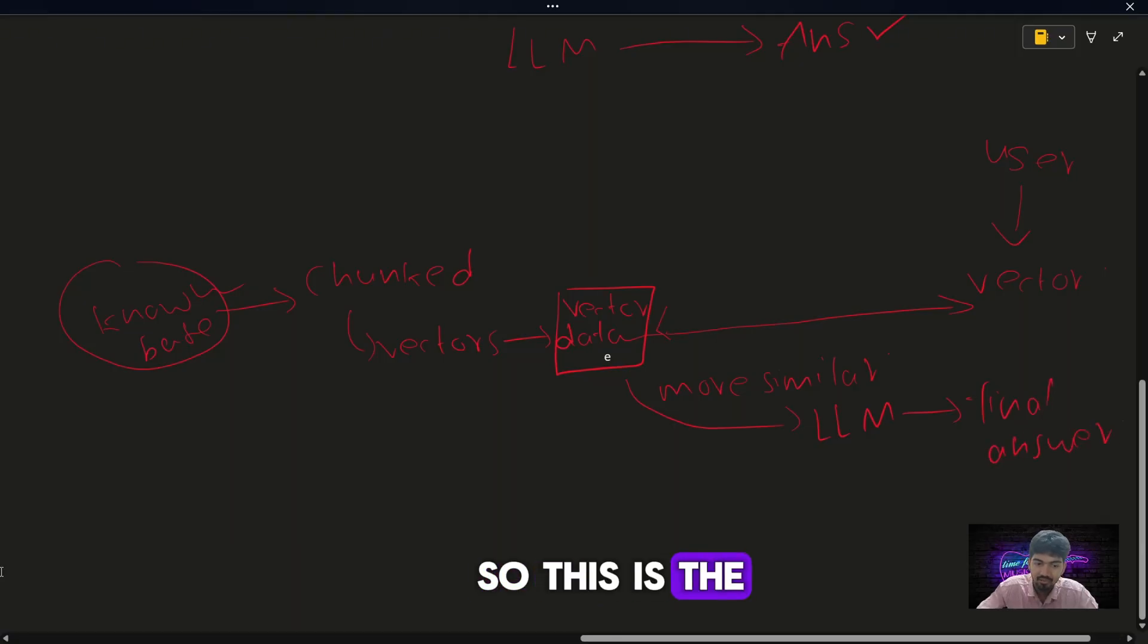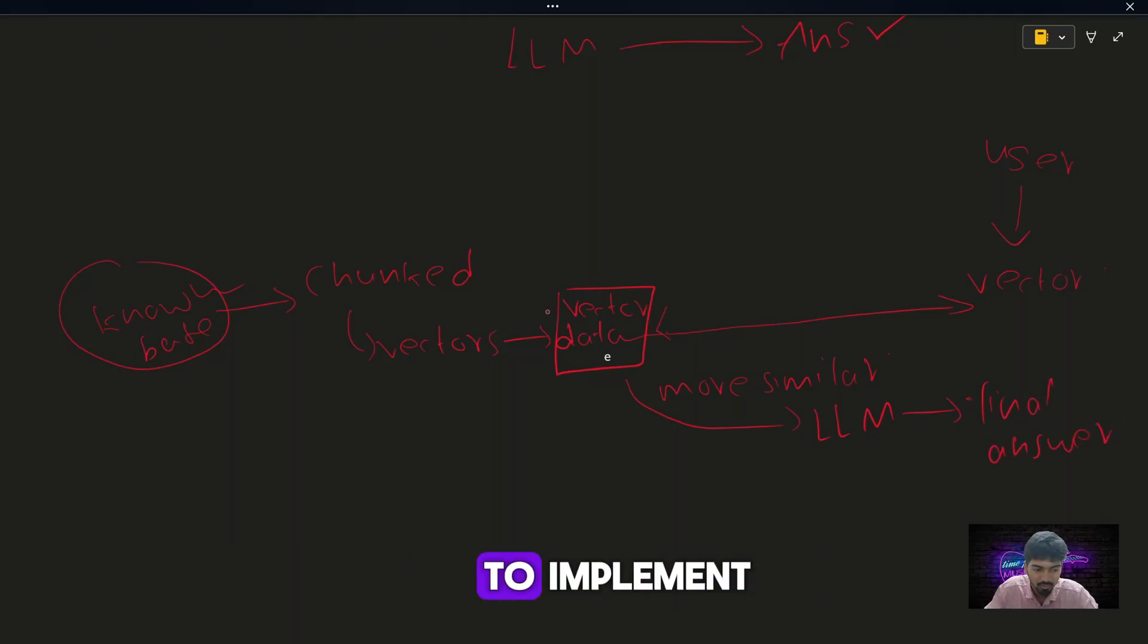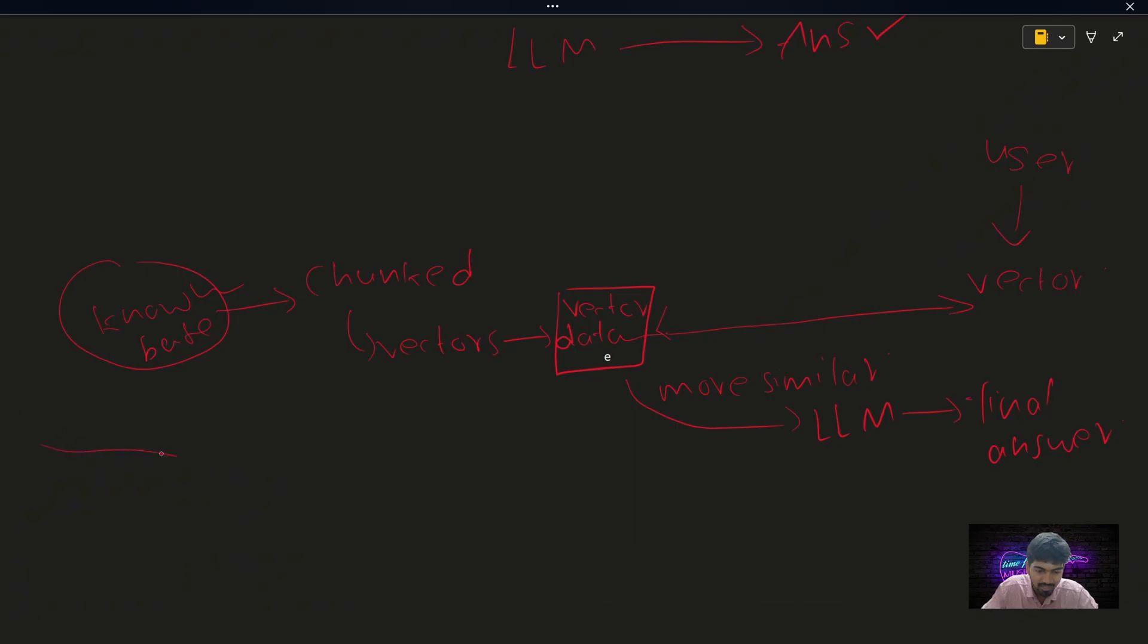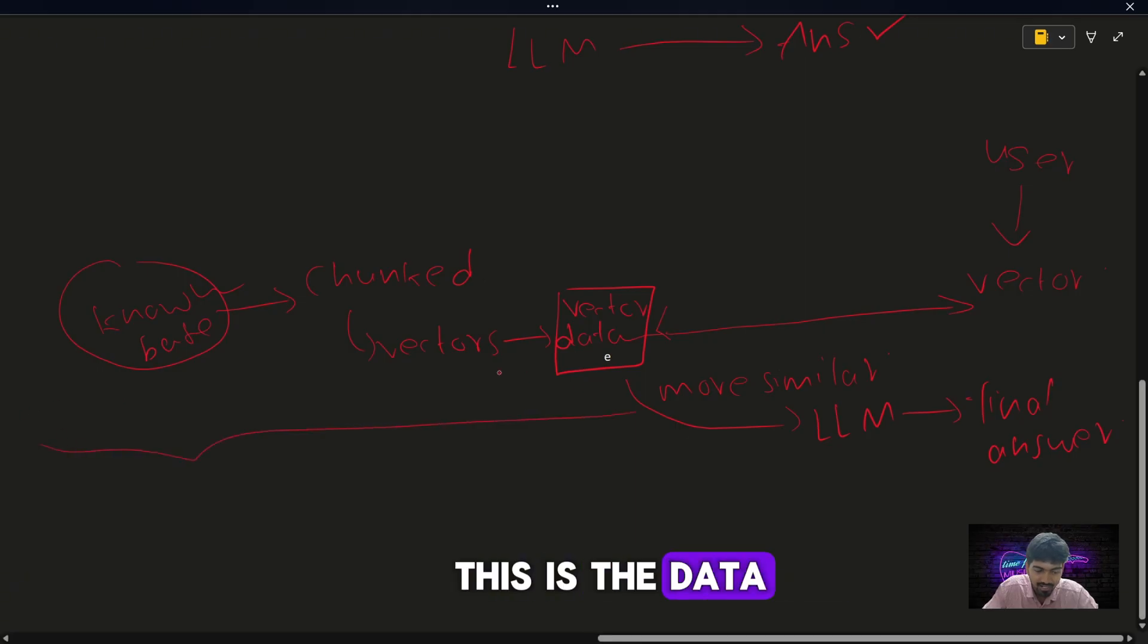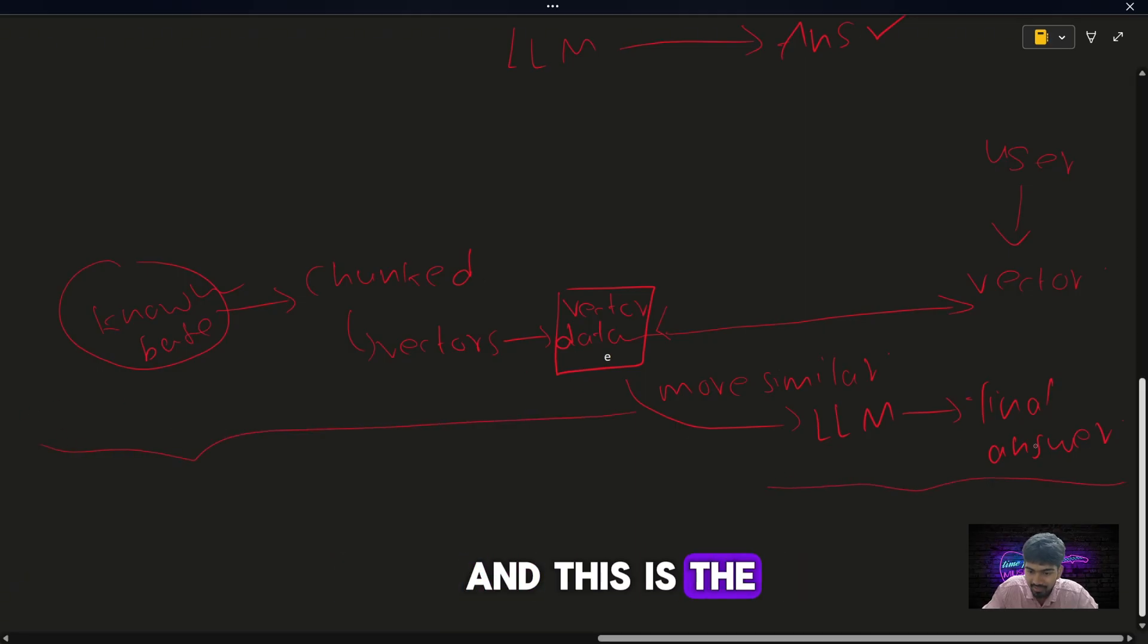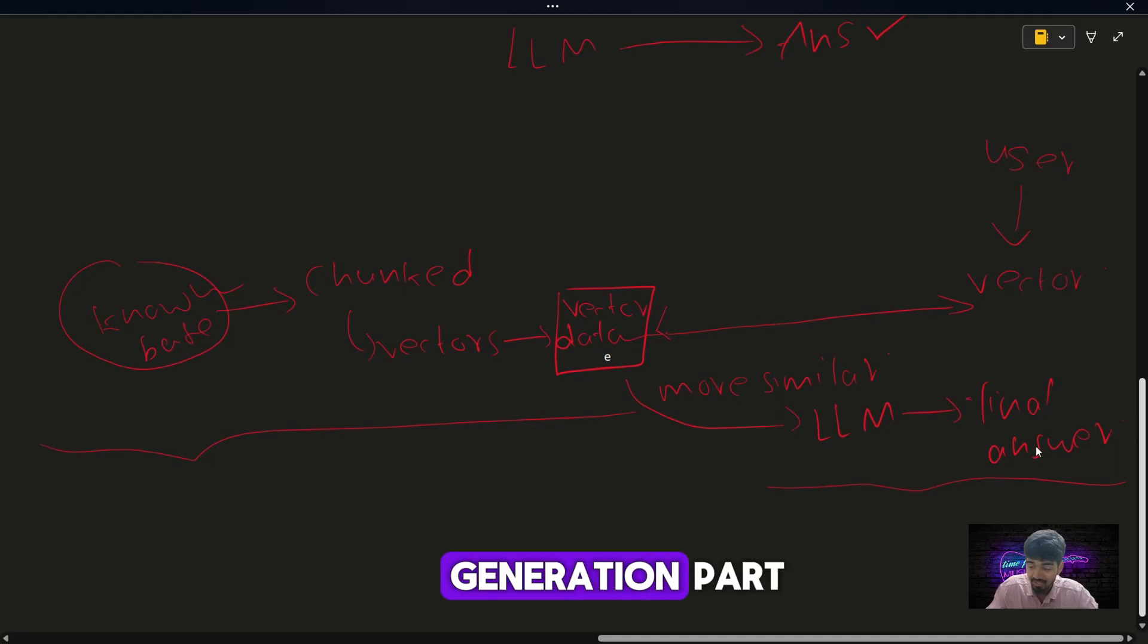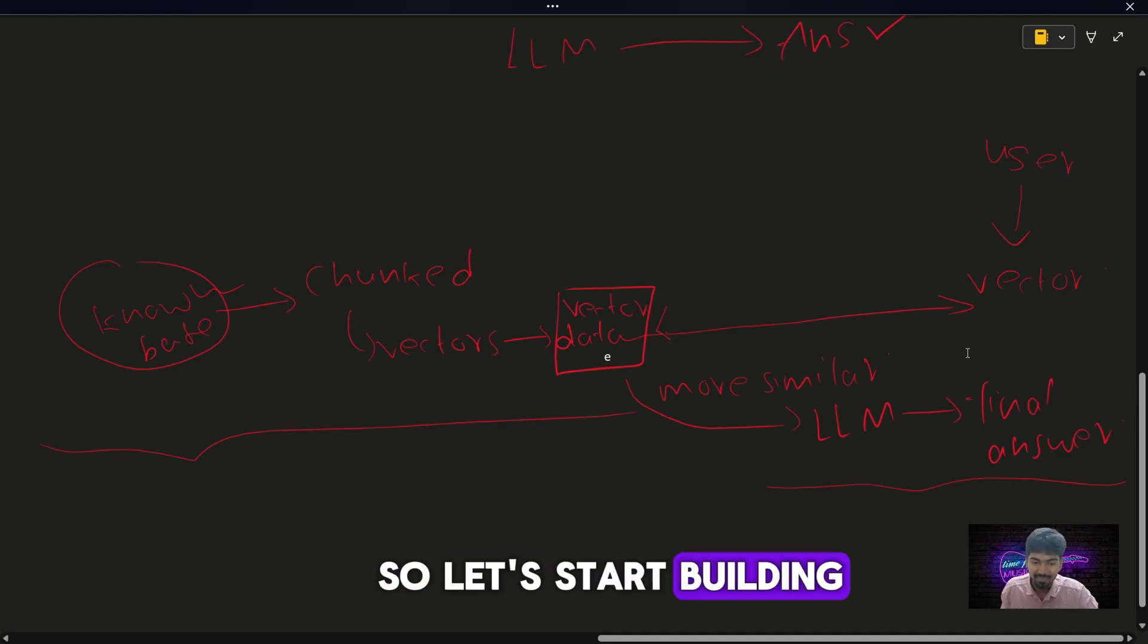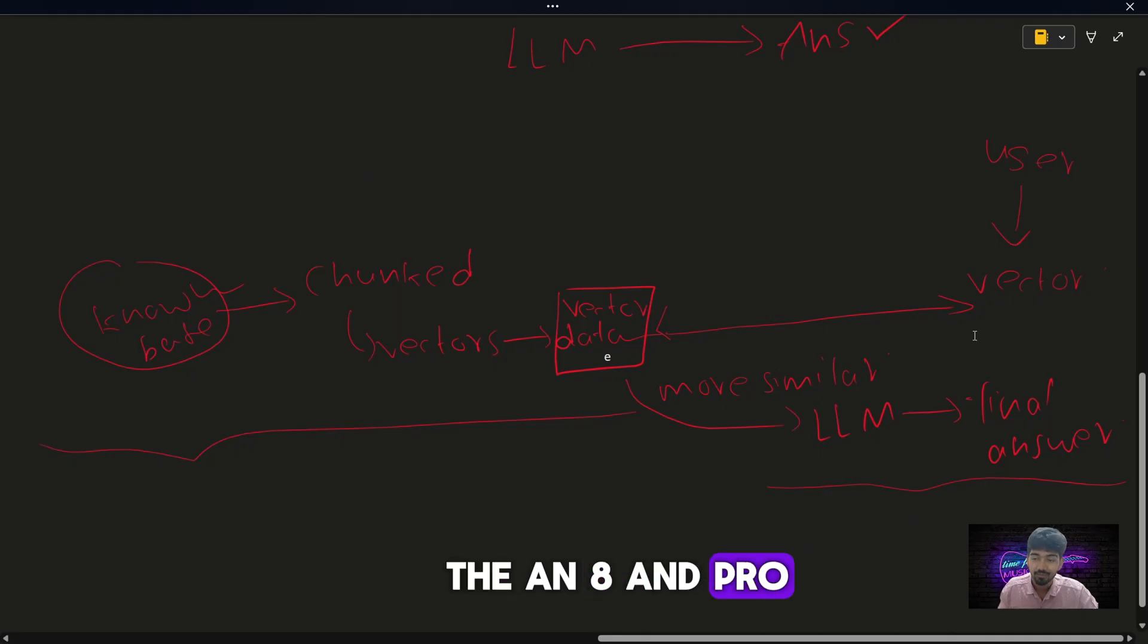So this is the flow we are going to implement. This is the data ingestion and storing part, and this is the generation part. So let's start building the n8n flow.